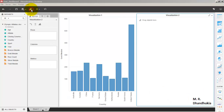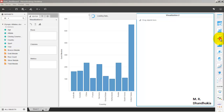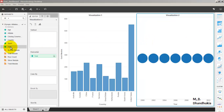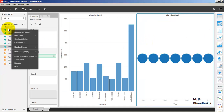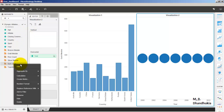In this second visualization, let us add a line chart. We'll add year on one axis, and for the other axis let us add age — but we'll need to convert age into a metric using 'Duplicate as Metric'.